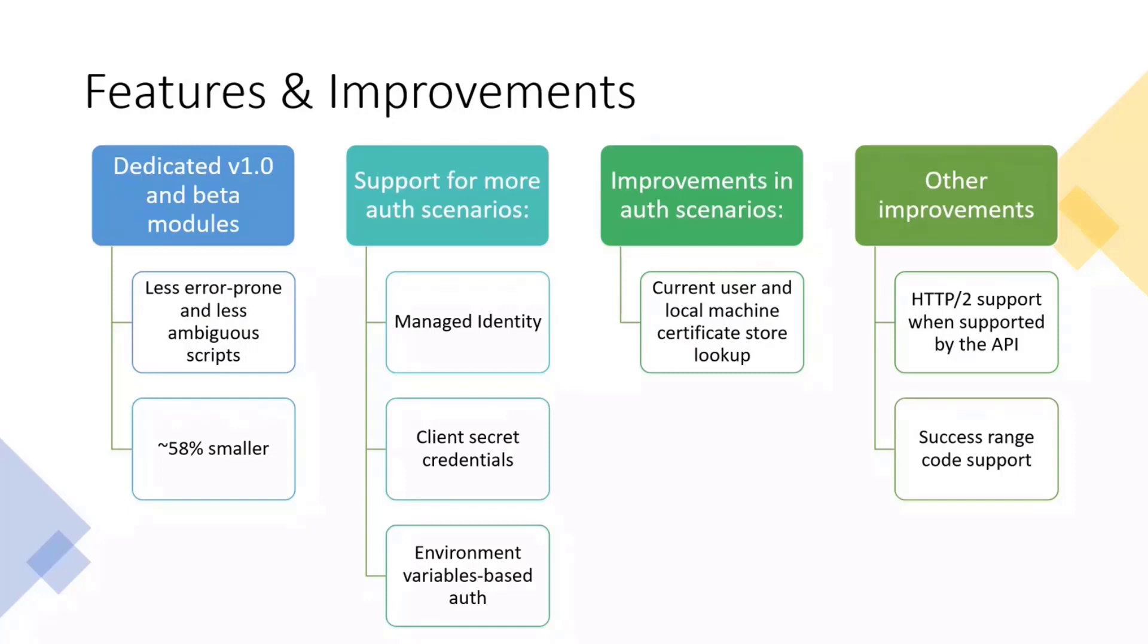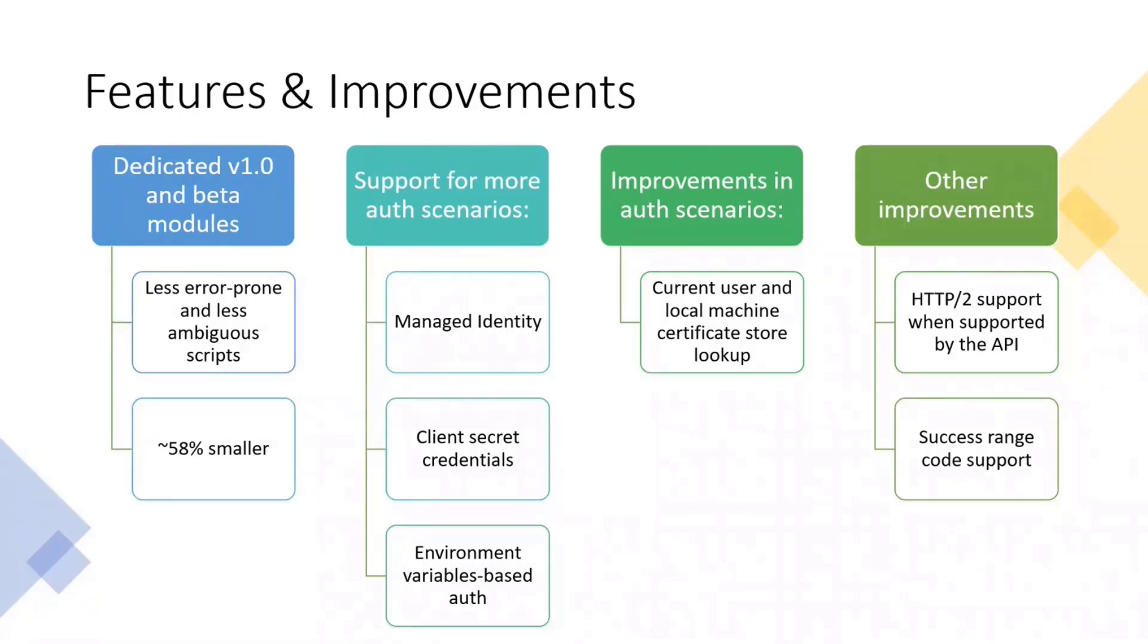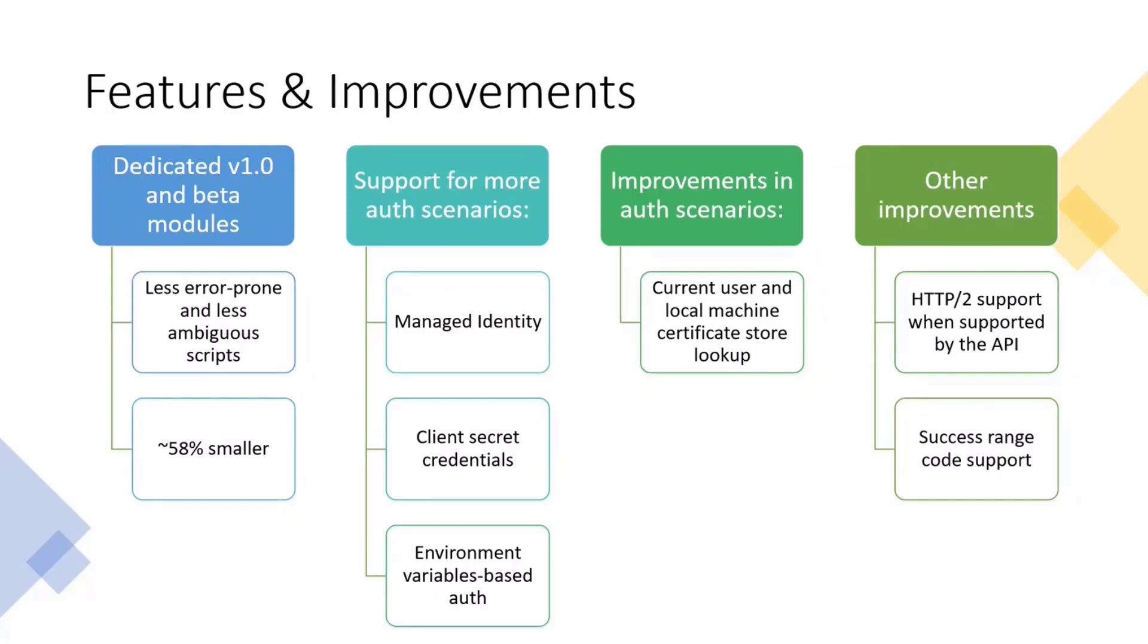Another improvement about auth is for the certificates, because we do now support certificate authentication, your certificate authentication, but before V2, in V1, we only were looking at the machine's certificate store, but now we included the current user certificate store. So both are being looked at by the V2 version. If we have the same certificate in both current user and the local machine, we are going to use the current user one.